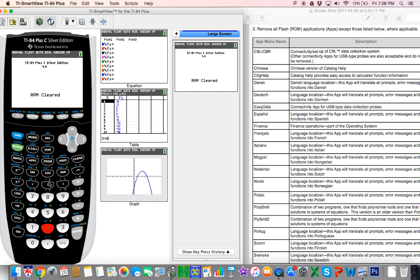We've cleared the RAM and now we're ready for the next step, which is to actually delete the programs and apps. To delete programs and apps, you go back to second memory.